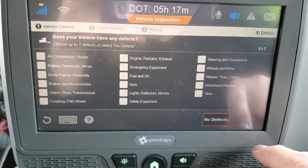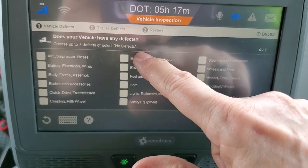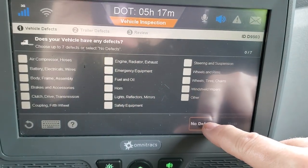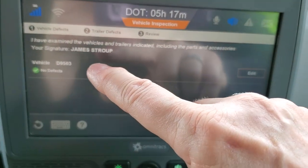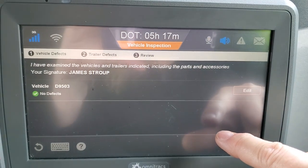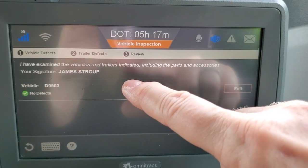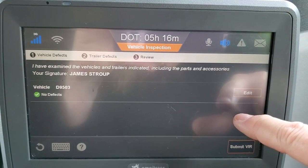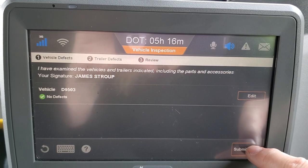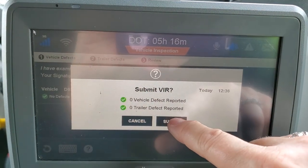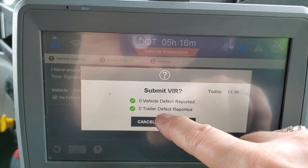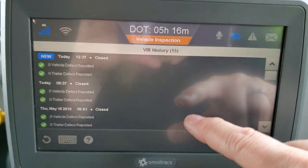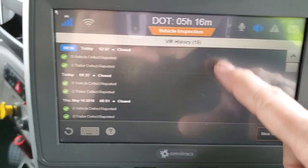Hit next and make sure you check all of the areas listed when doing your inspection, so you can confirm there are no defects. Right now there are no defects. It says: 'I have examined vehicle and trailers indicated, including the parts and accessories' — you're signing off on that. Then hit submit VIR. It will come up again if you need to do another one, and then go back to the home button.